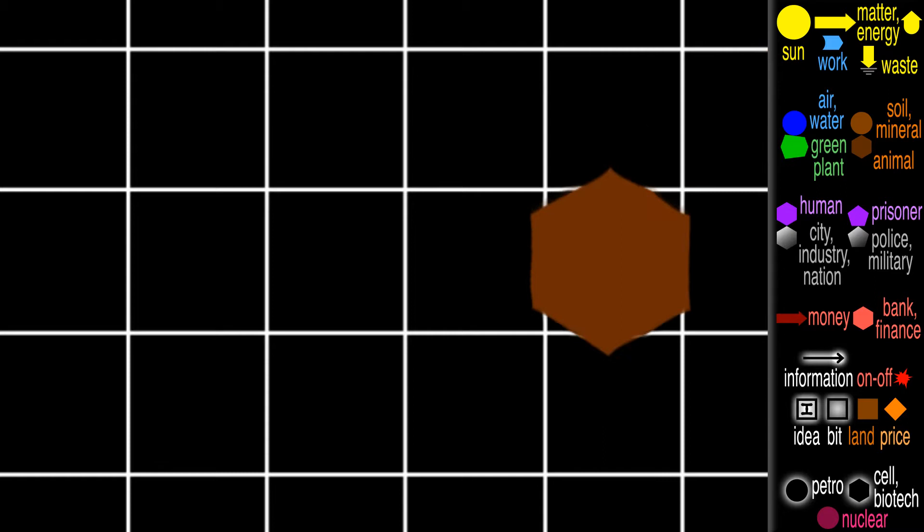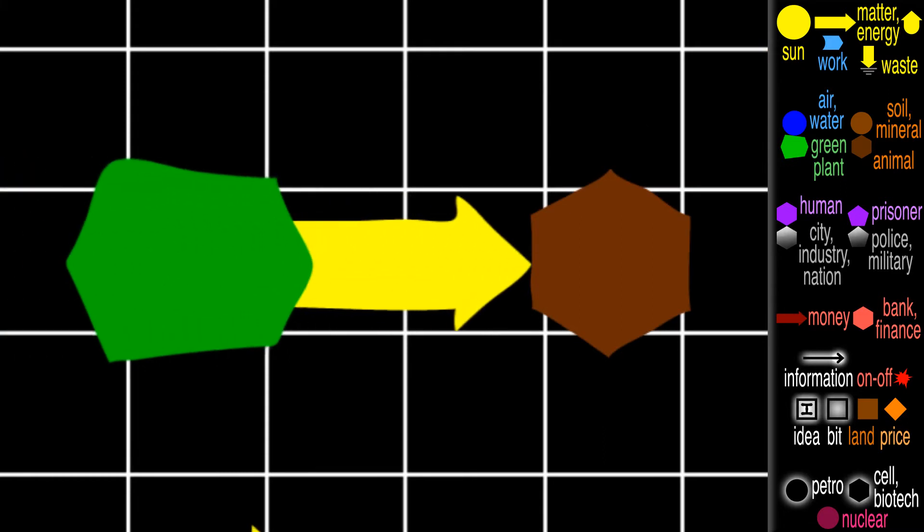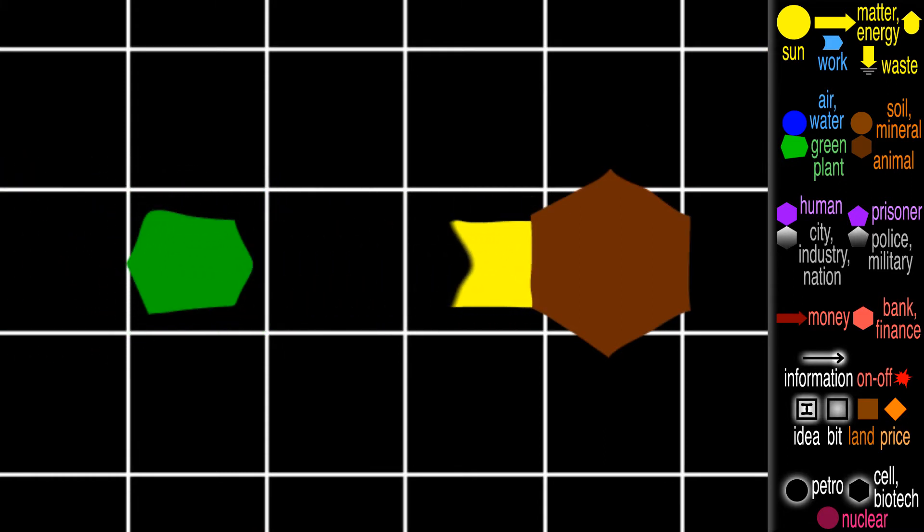Now we say that an animal eats a plant, but we show the plant matter going into the animal.